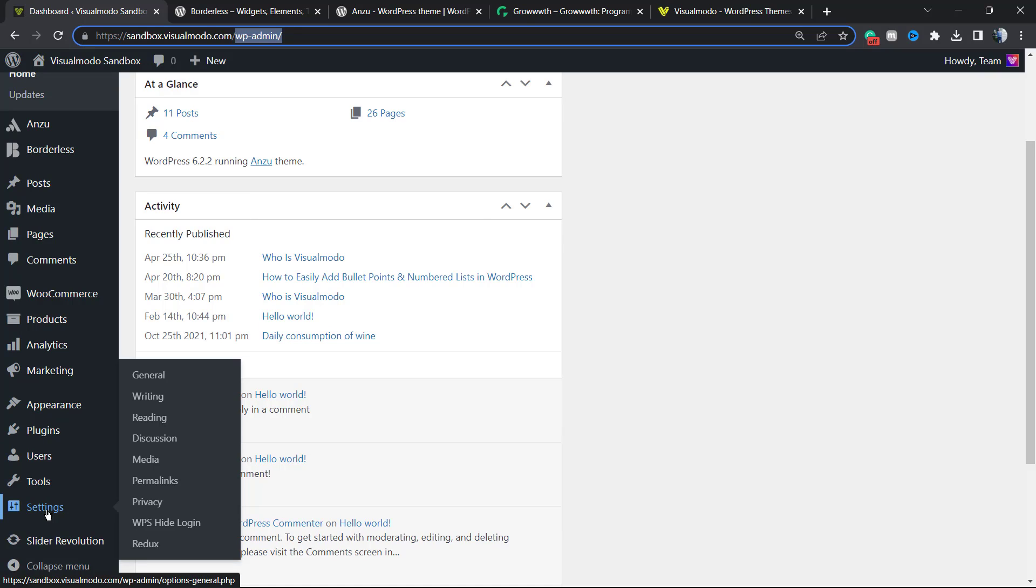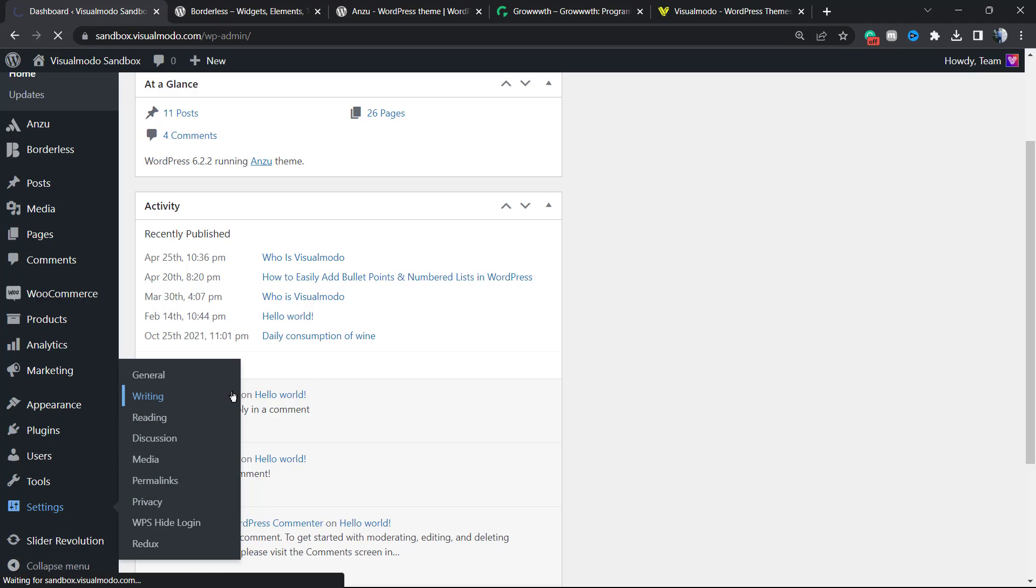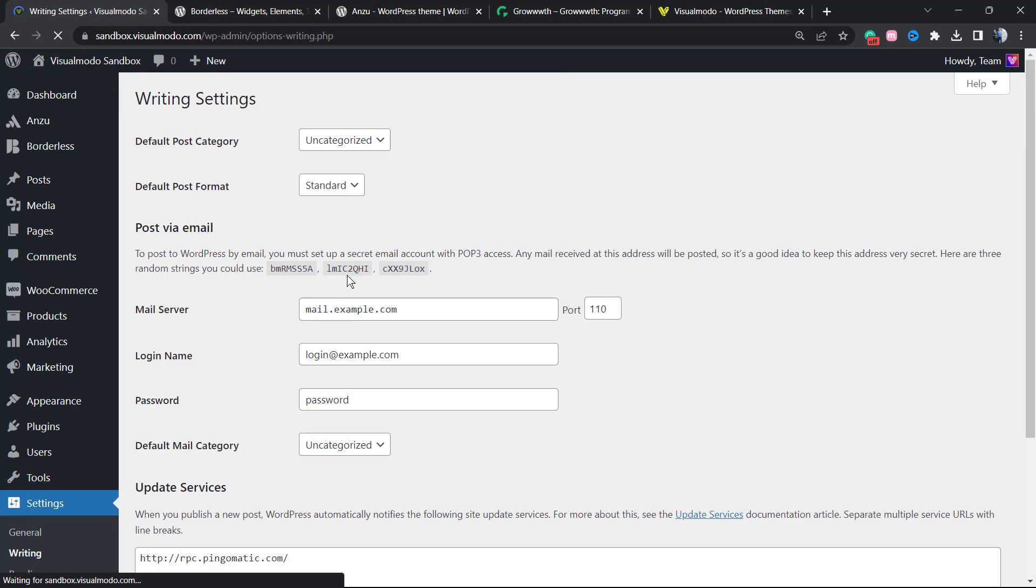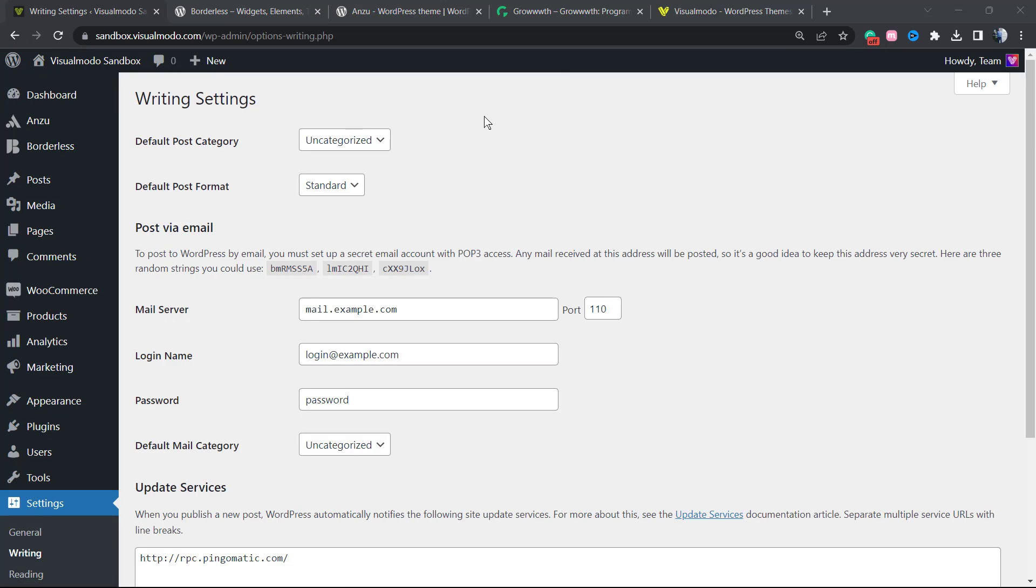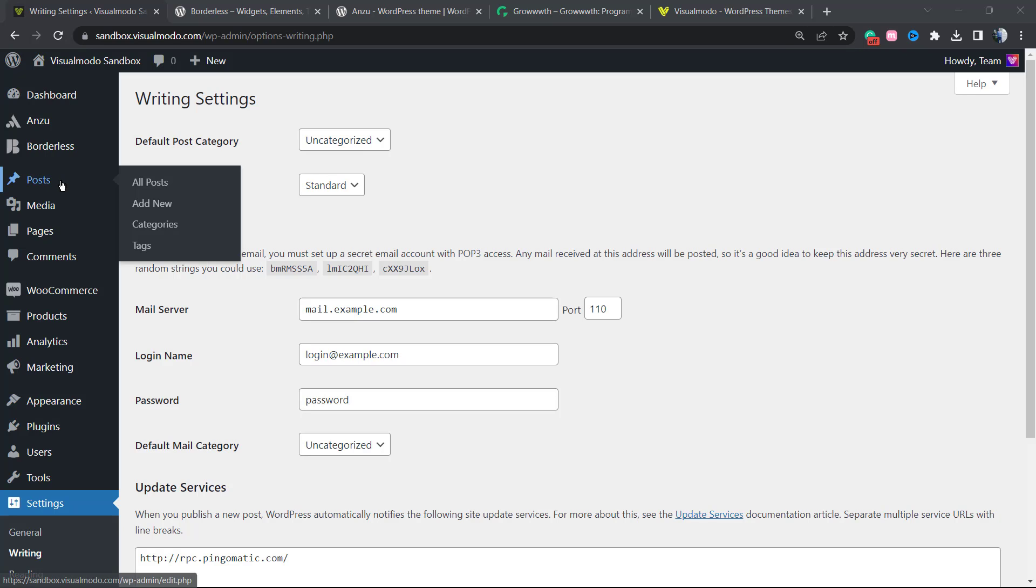Hold your mouse over it and click on Writing. After this, you're going to be on a page like this one. The very first and most annoying thing if you are a blogger is the default post category. Normally WordPress comes with the uncategorized post as the default.